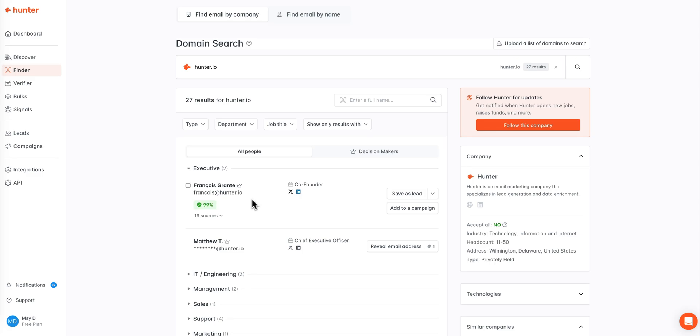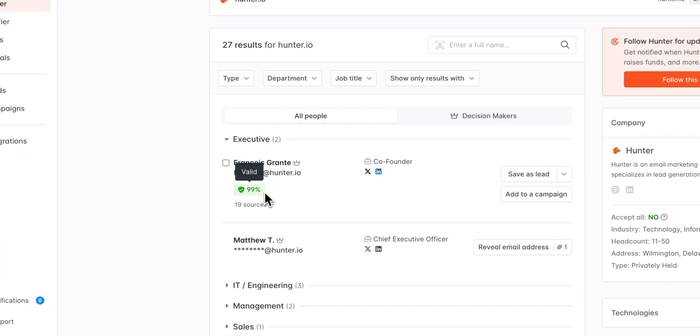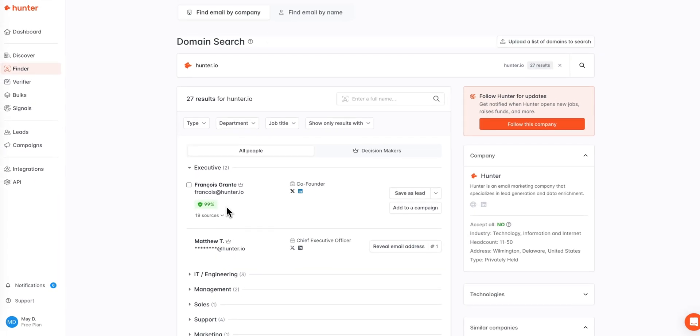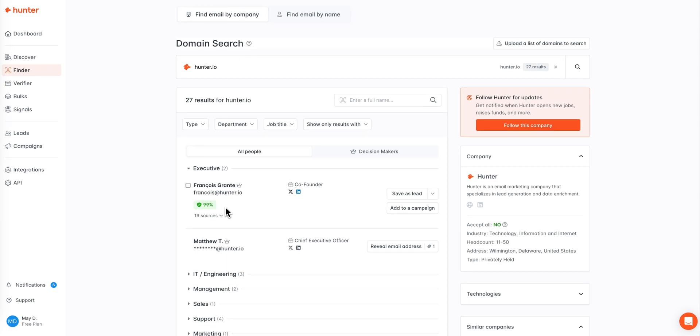Below the name and email address, you will also see a verification status for this lead. Hunter pre-verifies results whenever possible. If we have already verified the email address, you will see the result here, and if we have not already verified the email address, you will have the option to do so directly from the search.